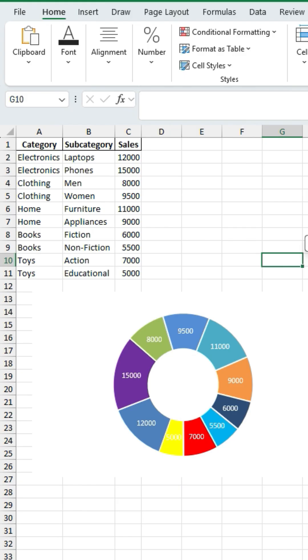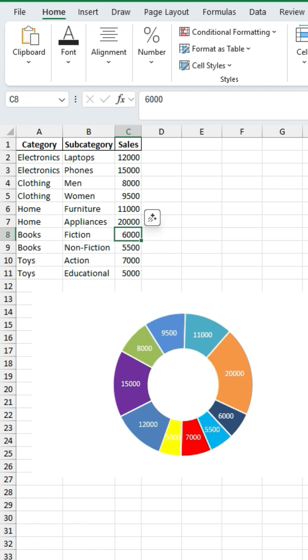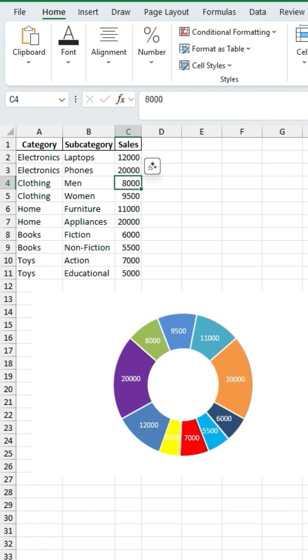So again here if any of these change, so appliances let's say that changes to 20,000, you can see that that's going to shift and that is the beauty of a stacked donut chart in Excel. So there you go. Follow for more.